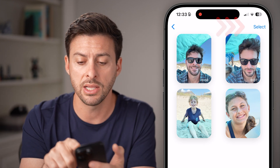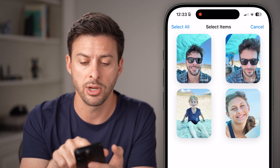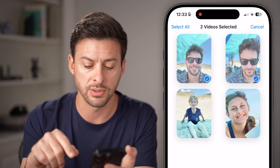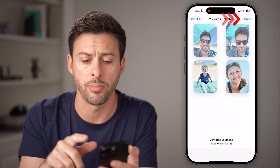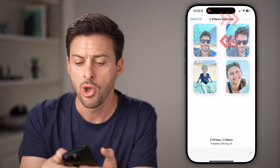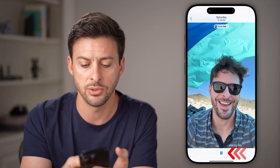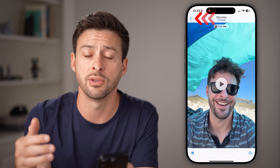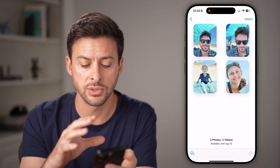The other person can then tap on the select button at the top right, and they can select one or multiple items. They can tap on the download button at the bottom right, or they can just tap on it to open it up and hit play if they want to watch the photos or videos.